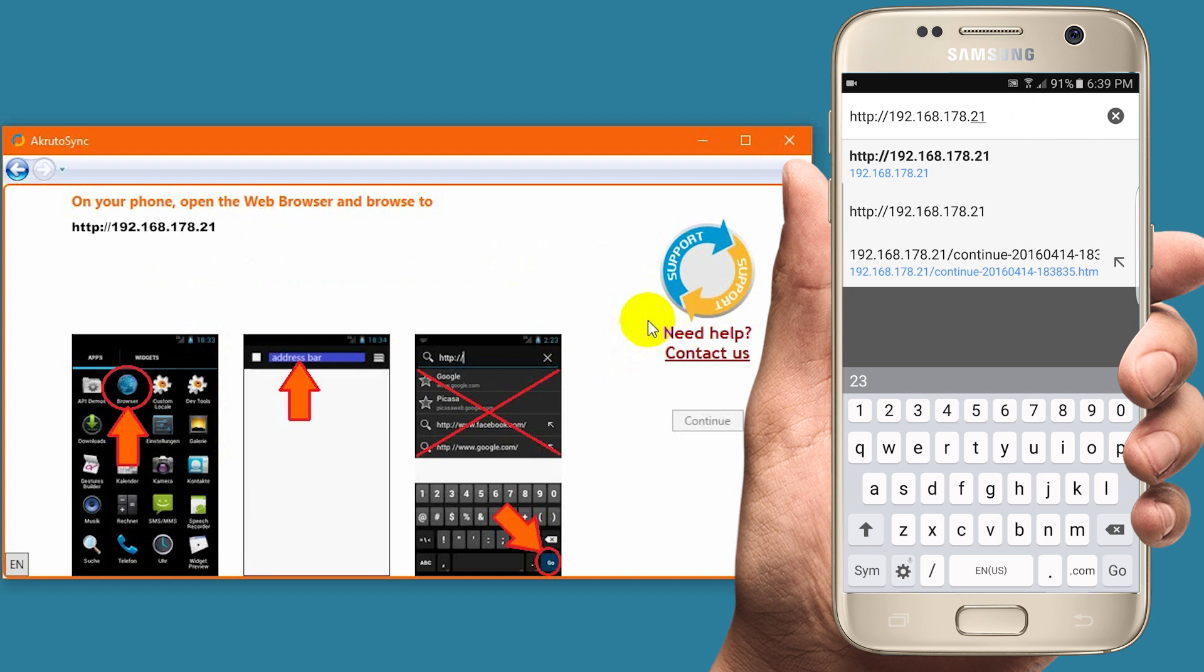Note that your address will likely be different than mine. Do not select any of the suggestions that Chrome makes. Instead, enter the URL exactly as shown in the AkrutoSync window and touch Go.